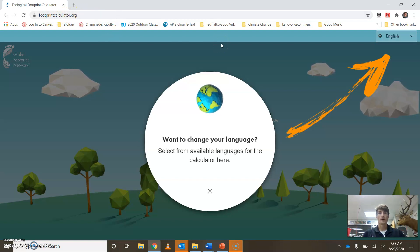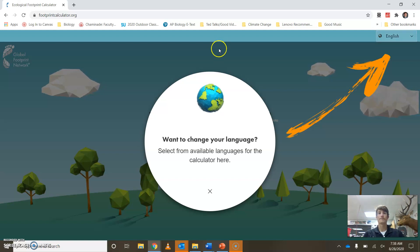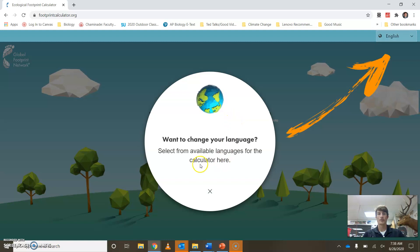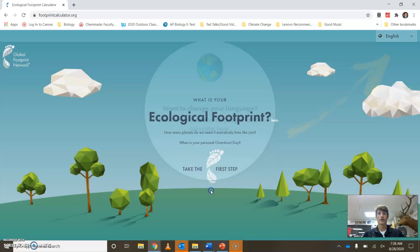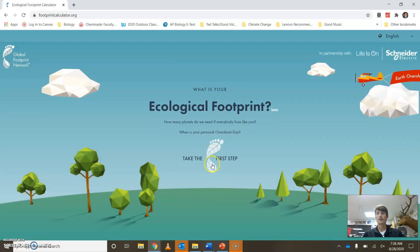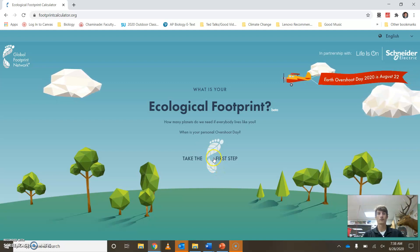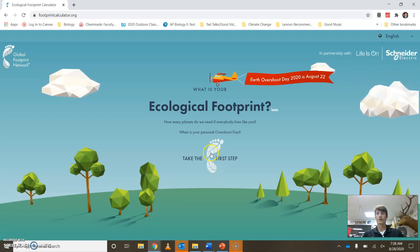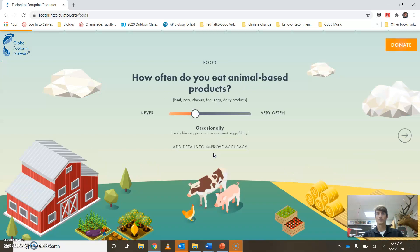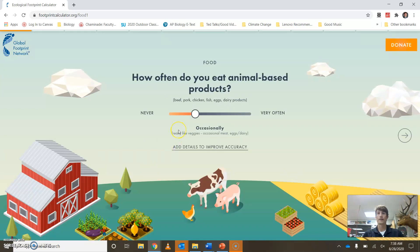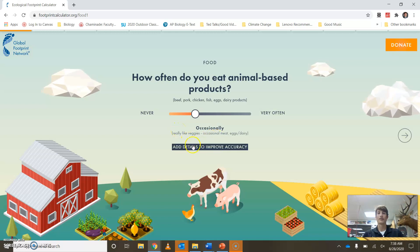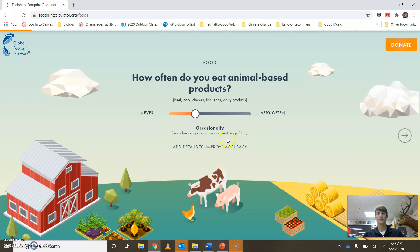So when you get to this step, once you've gotten your worksheet filled in and your name, date, and block put on the top, then you're going to start by clicking on this. It's going to ask you if you want to change your language, and then if you want to take the first step. Sometimes it'll ask if you want to sign up and put your email in — other times it'll ask at the end. This time it looks like it's going to ask at the end.